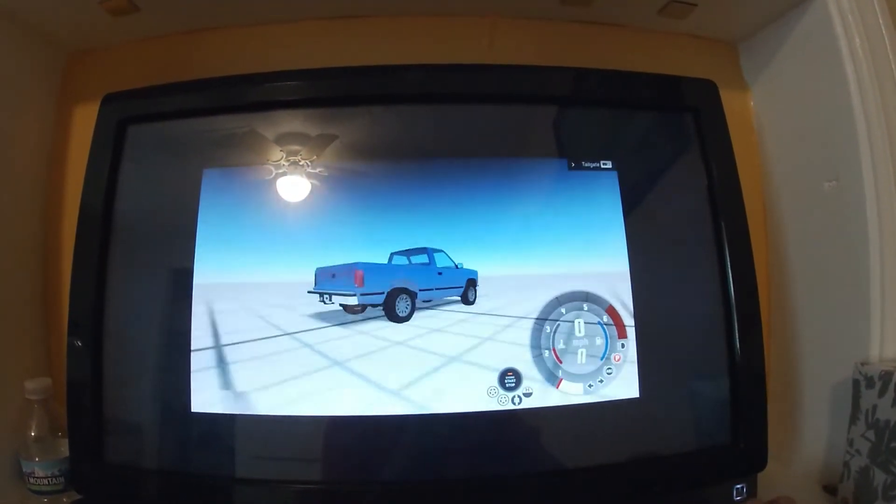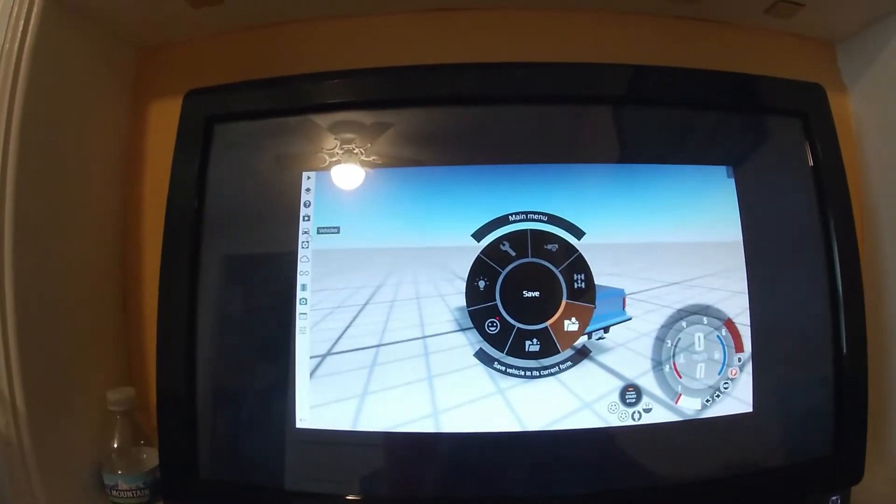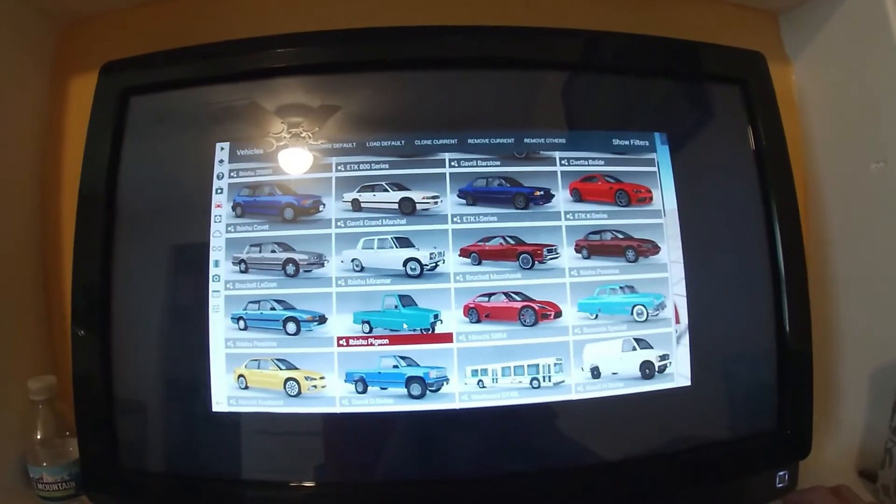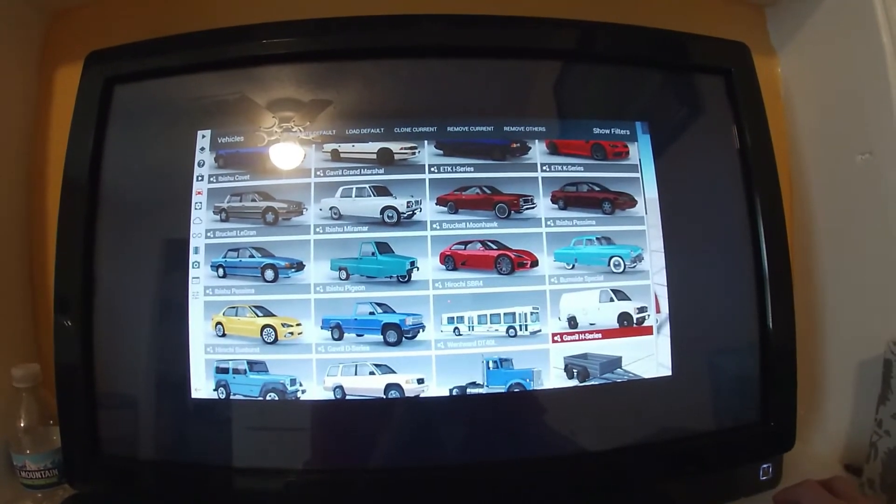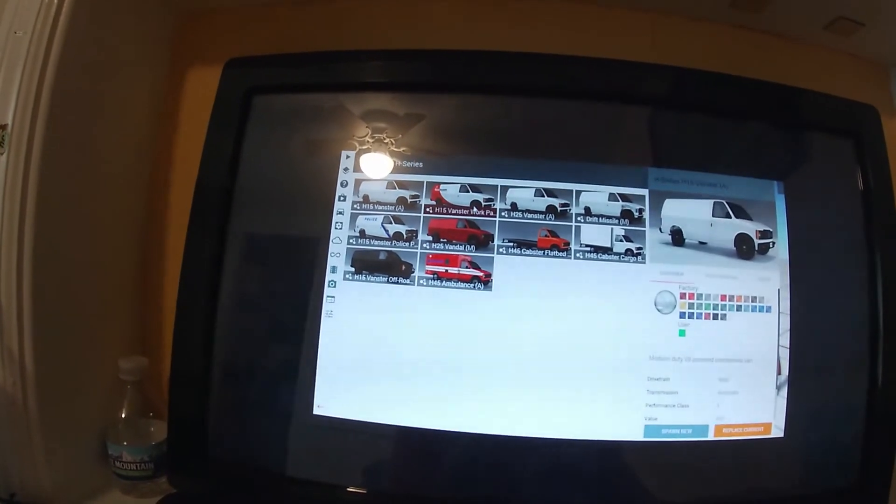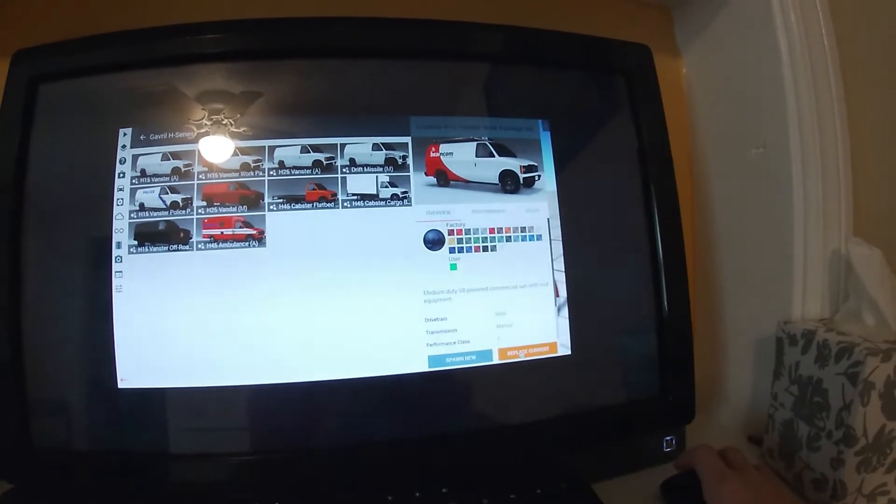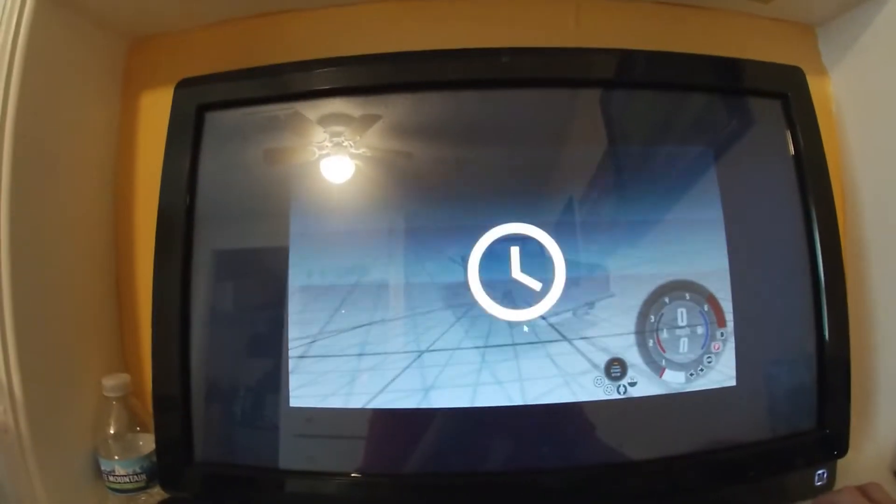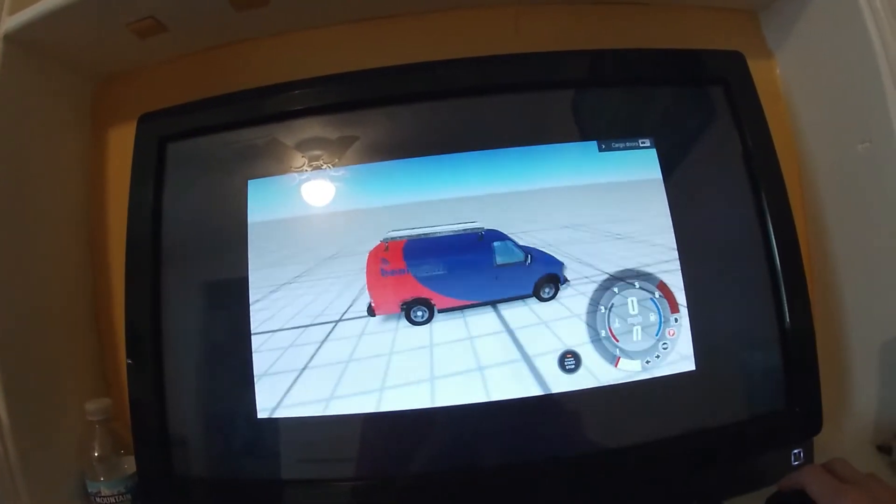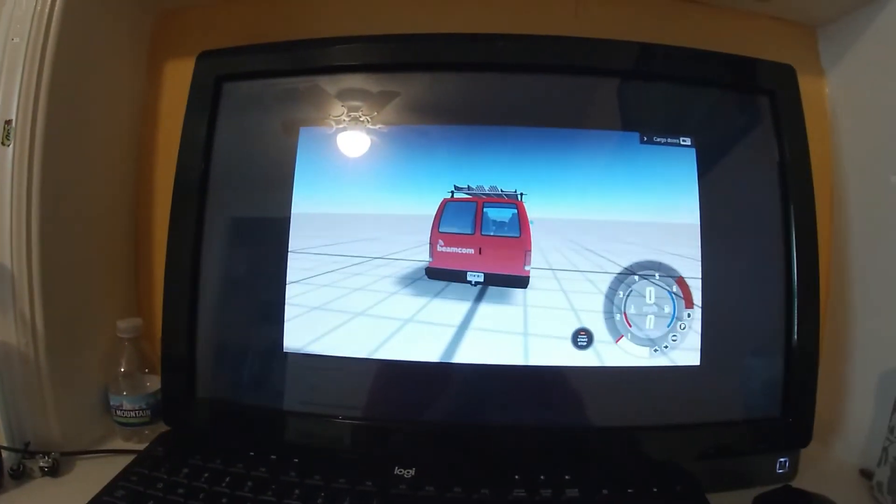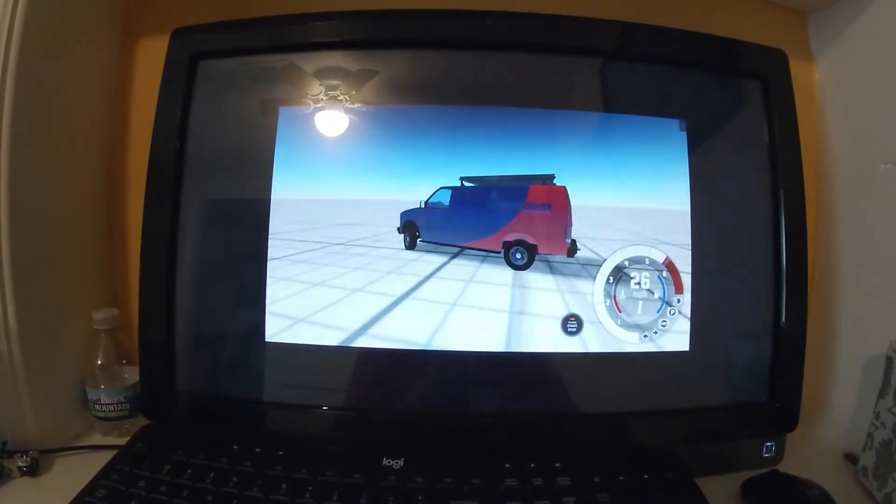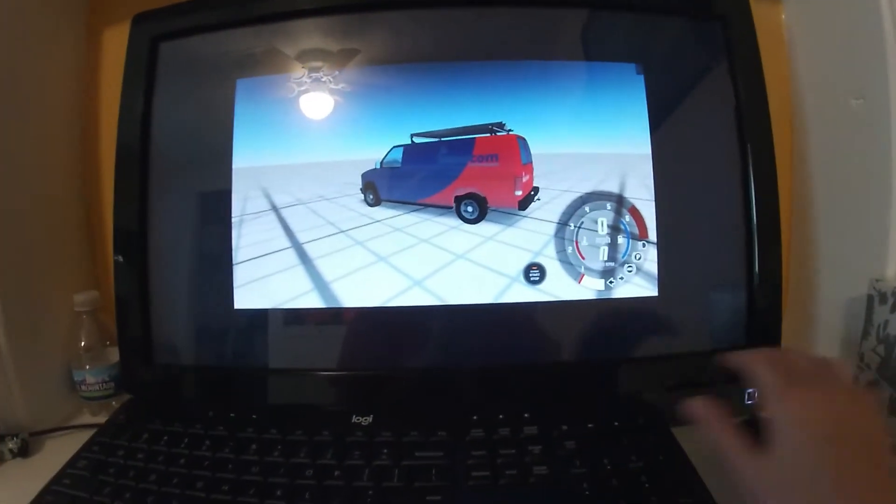Now you're in the game. This is actually running pretty decently. Let's just choose the vehicle. I like Abishu Pigeons. But I might not go with the Pigeon. Let's just go with Gavriel H Series. And we'll just go with the Vanster Rook Package. I'm going to go with it in Navy Blue. And now you have a actually decently running game.